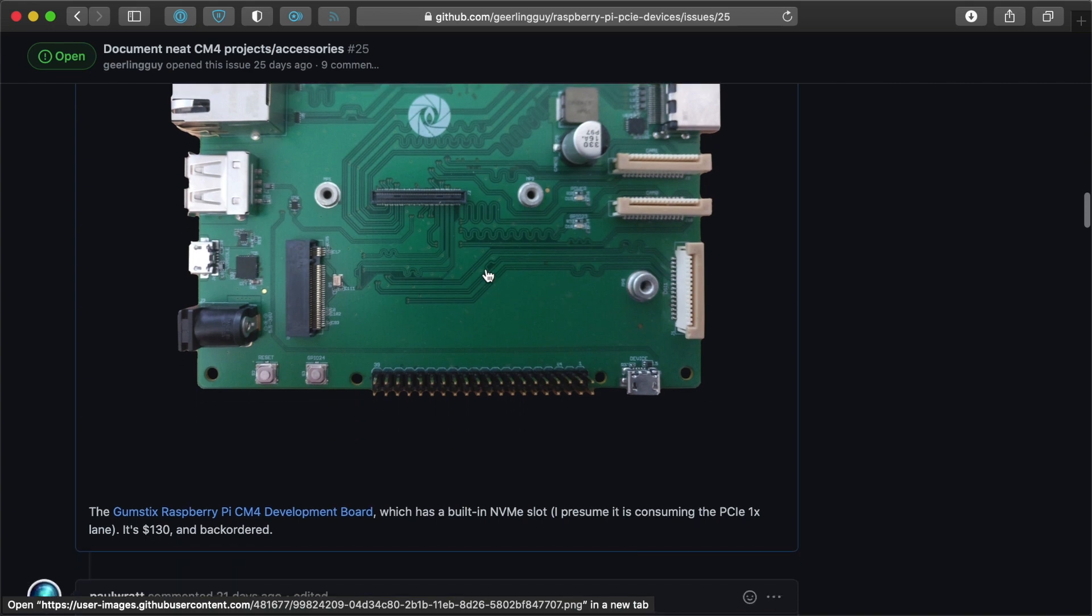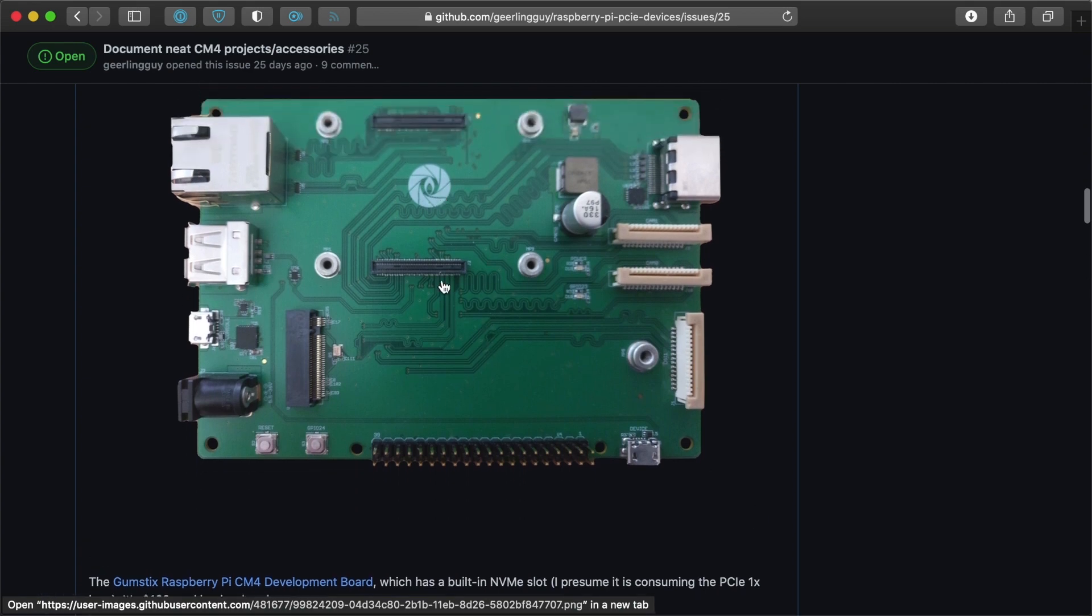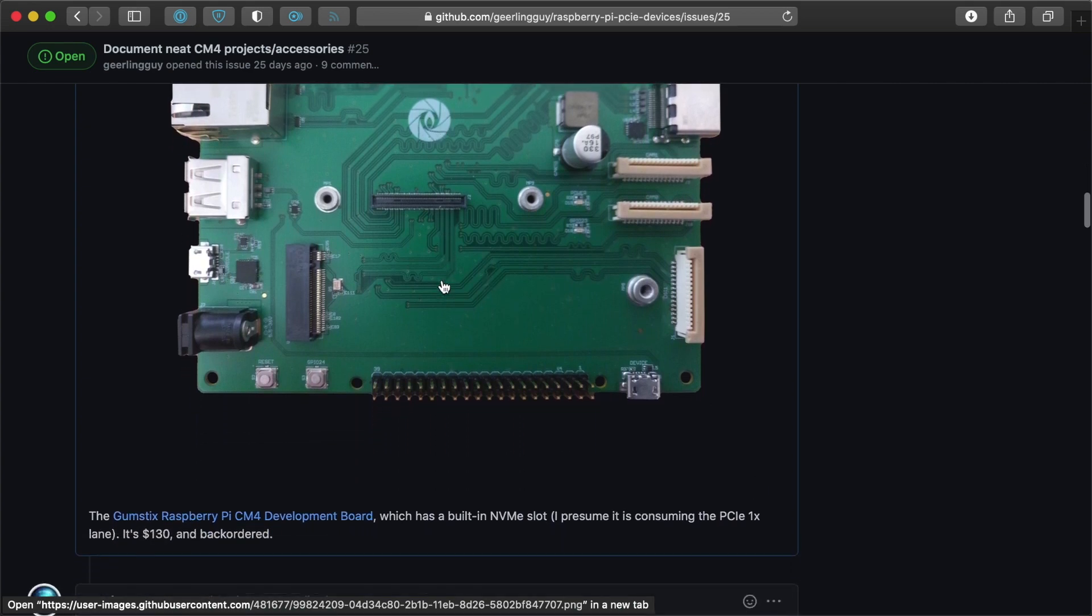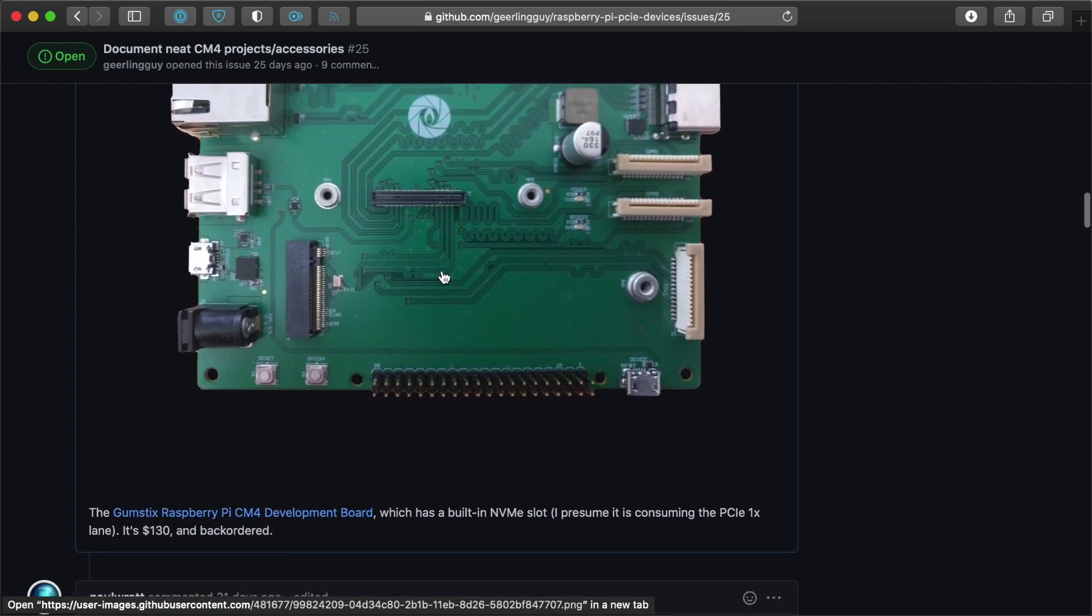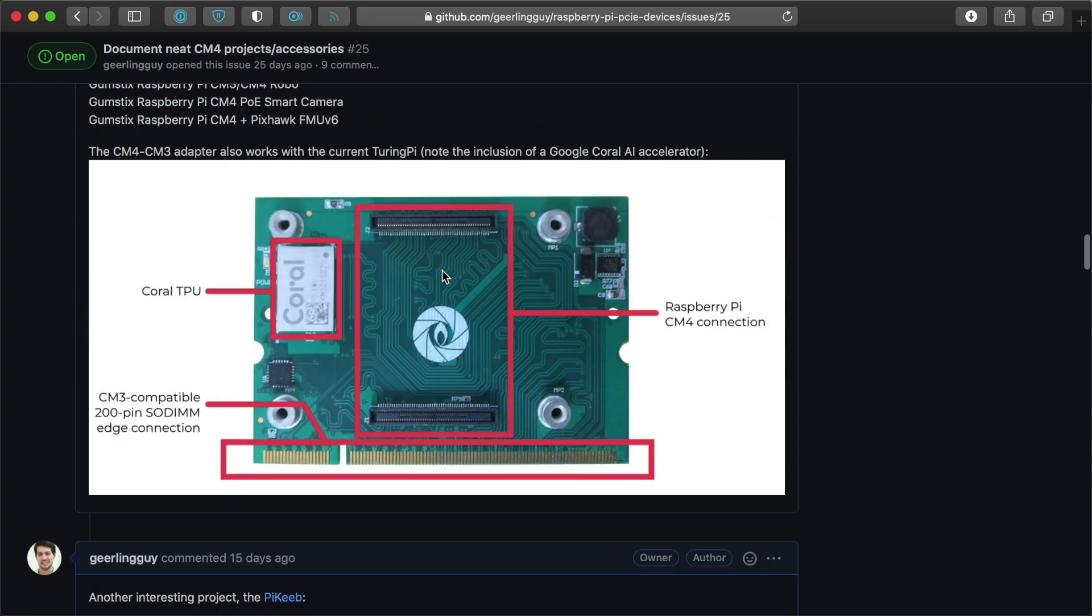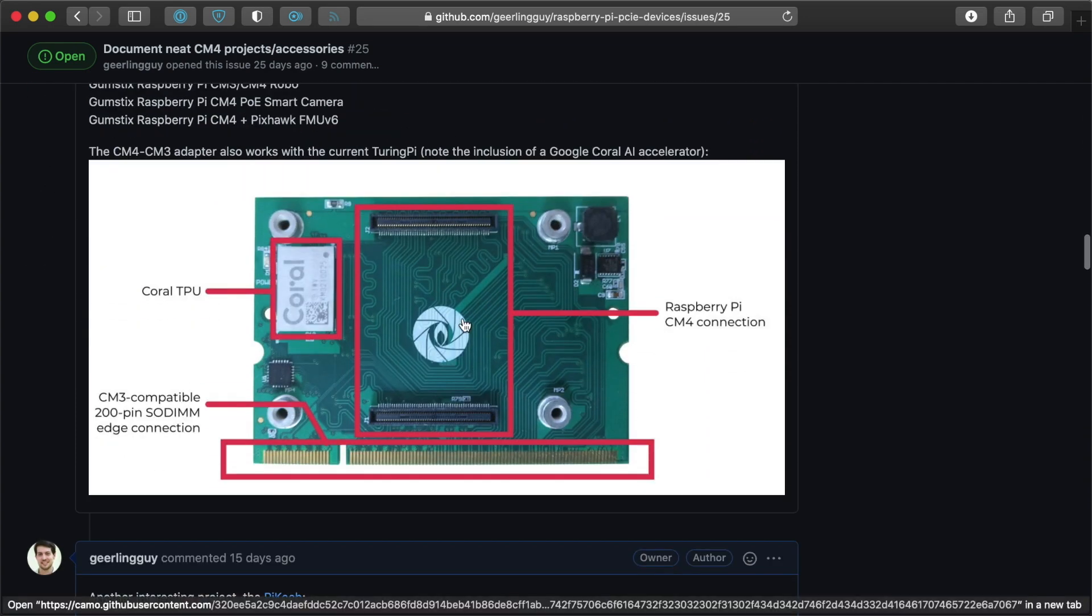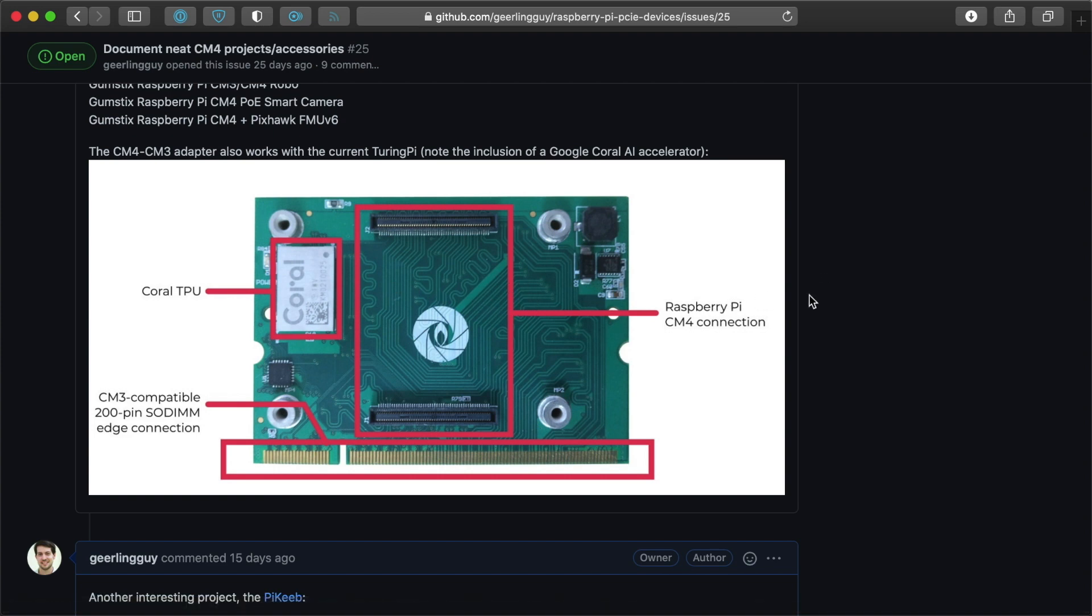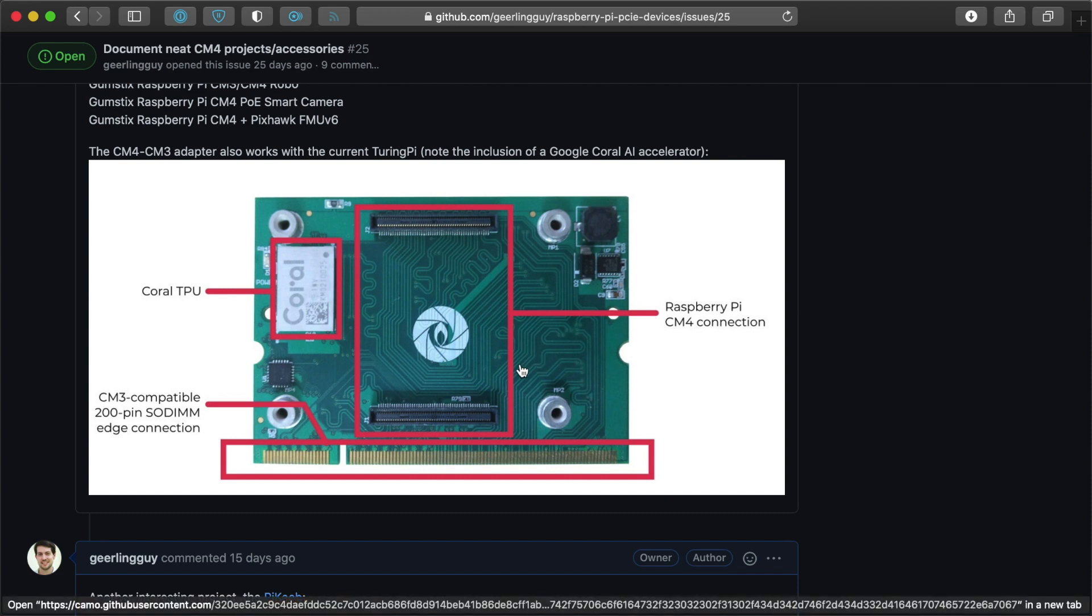I think they're also building a vertical adapter that will let the CM4 plug into a CM3 compatible device. This might not be 100% compatible. We'll see. I haven't seen one of these in use yet, but it might not allow you to plug it straight into something like the Turing-Pi V1. And even if you can,